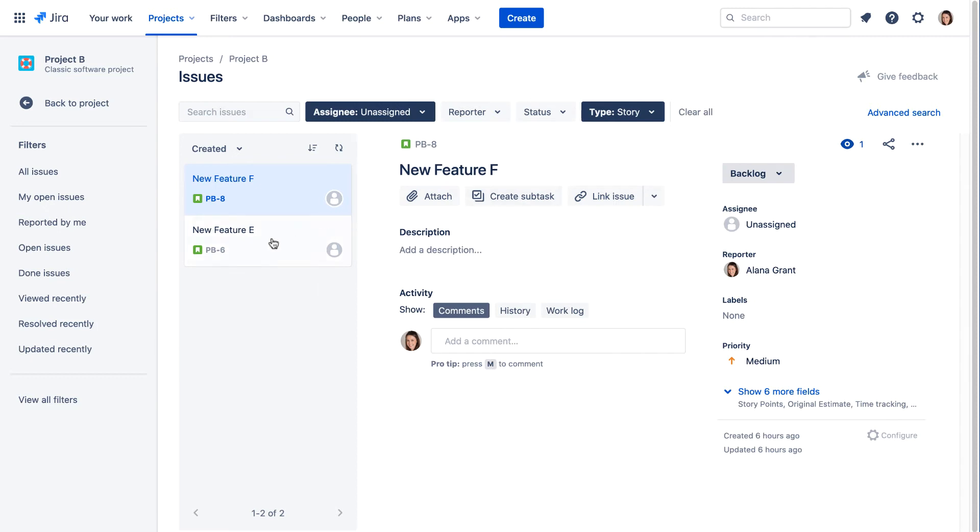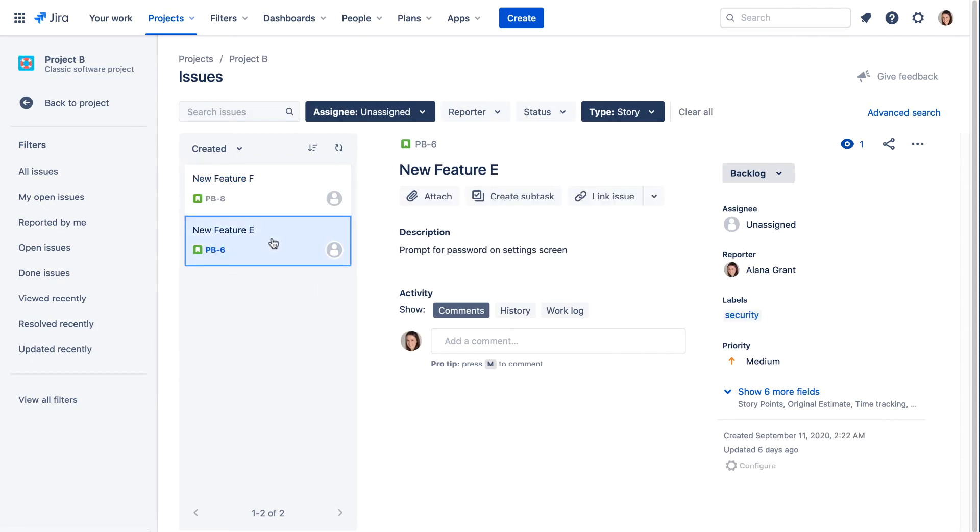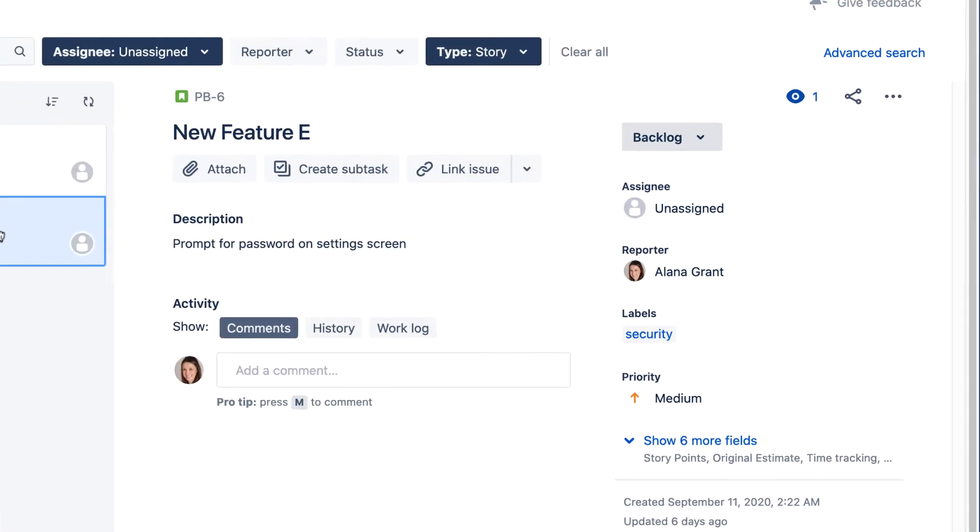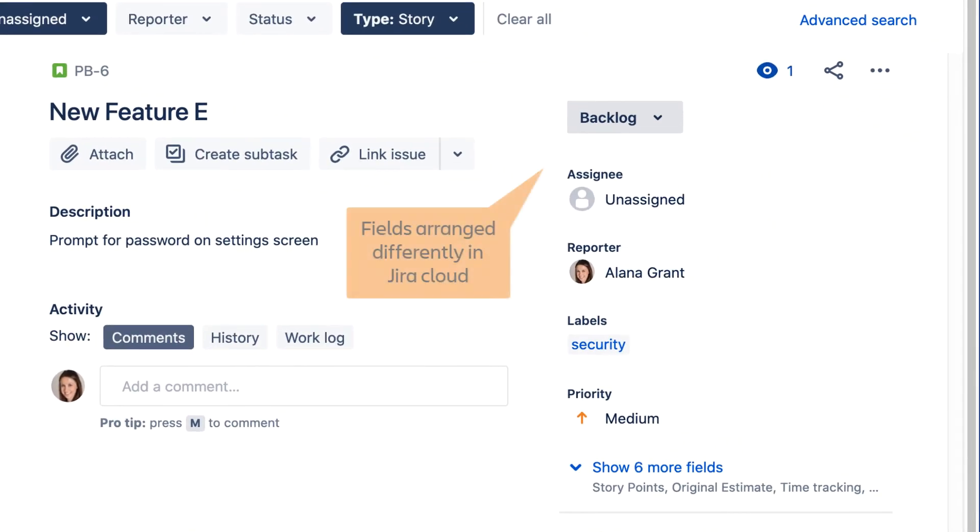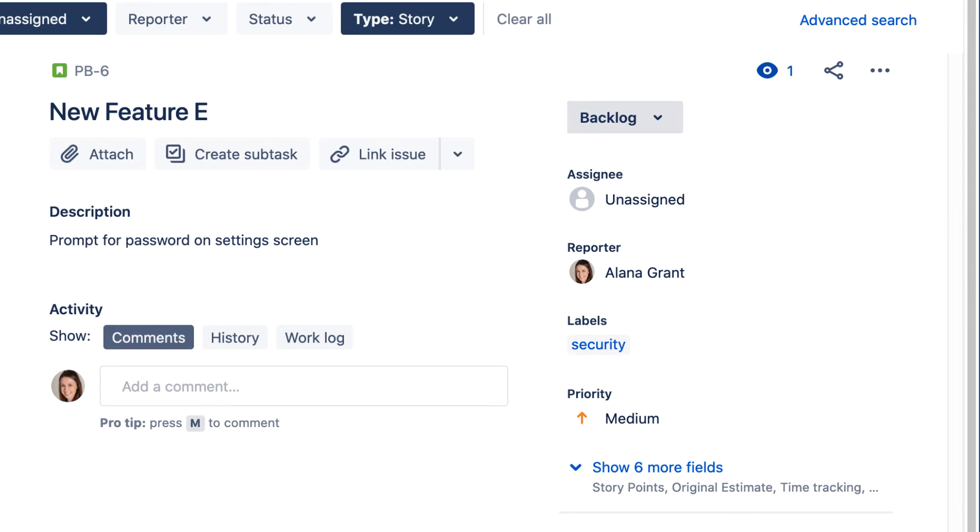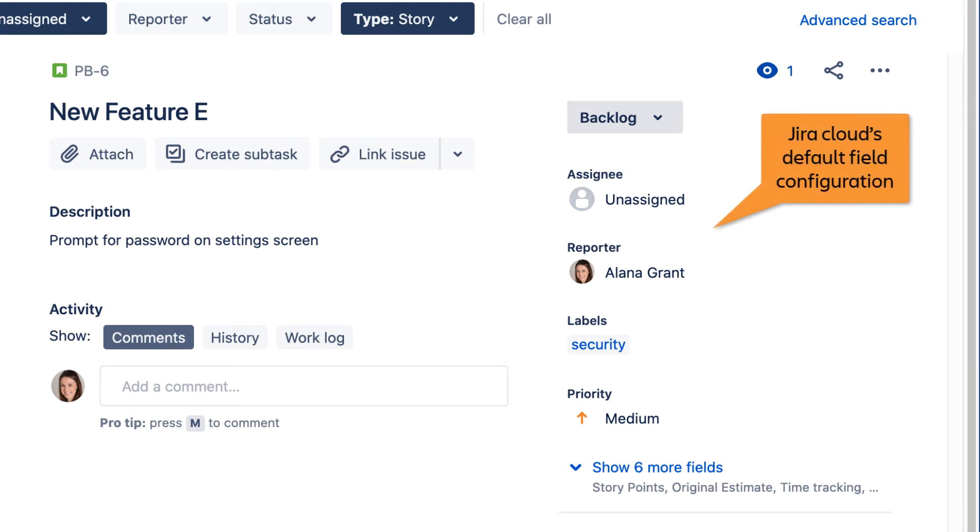Let's go ahead and edit the details of an issue. The way the default fields are arranged is slightly different than how they appear in Jira Server, but all the same information is available. You may see more or fewer fields depending on how your team's administrator has configured your Jira project. In this tutorial, we're working with Jira's default field configuration.